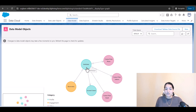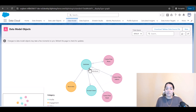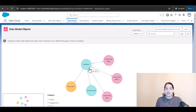You can see here that individual has a relationship with reservation, individual has a relationship with account contact, and it has a relationship with contact point email, contact point address, and contact point phone — all belonging to individual. This is the complete model showing the picture of how all these objects are connected.